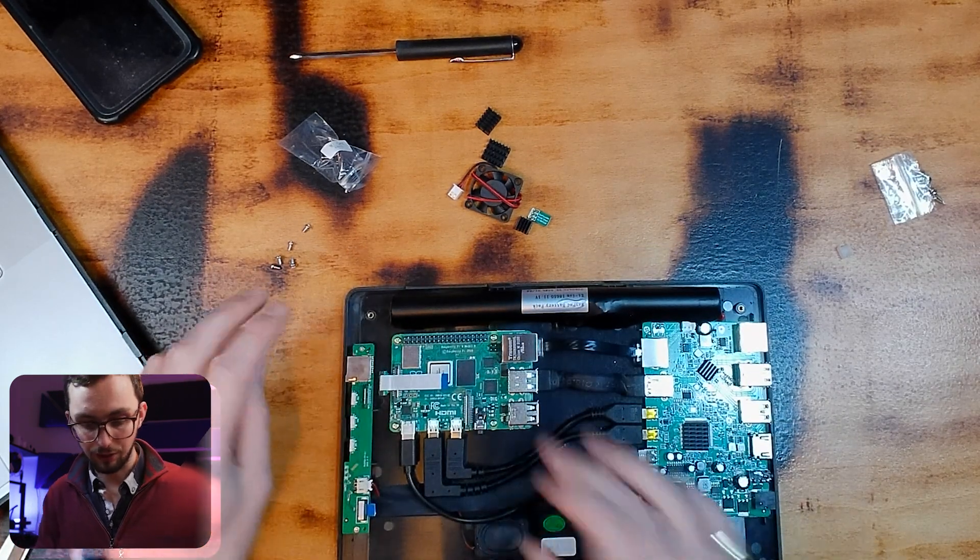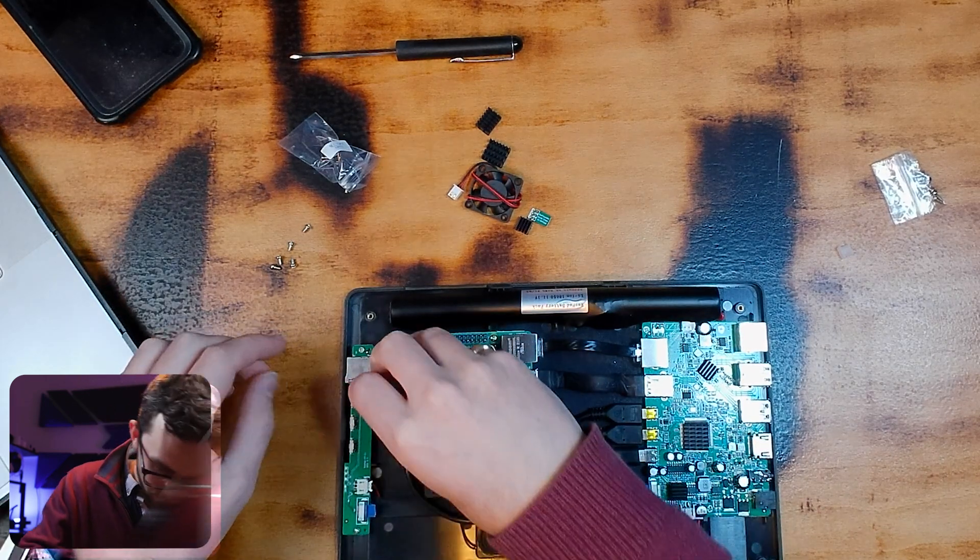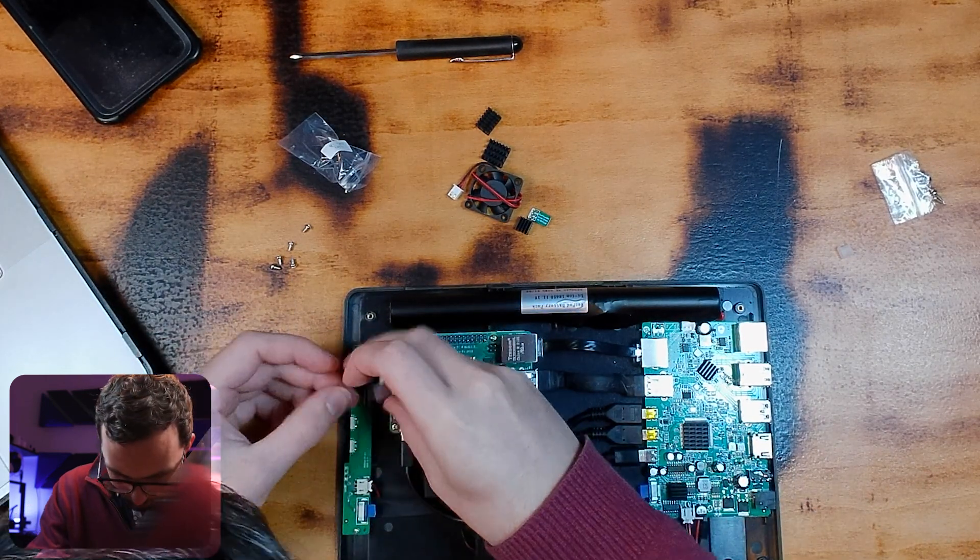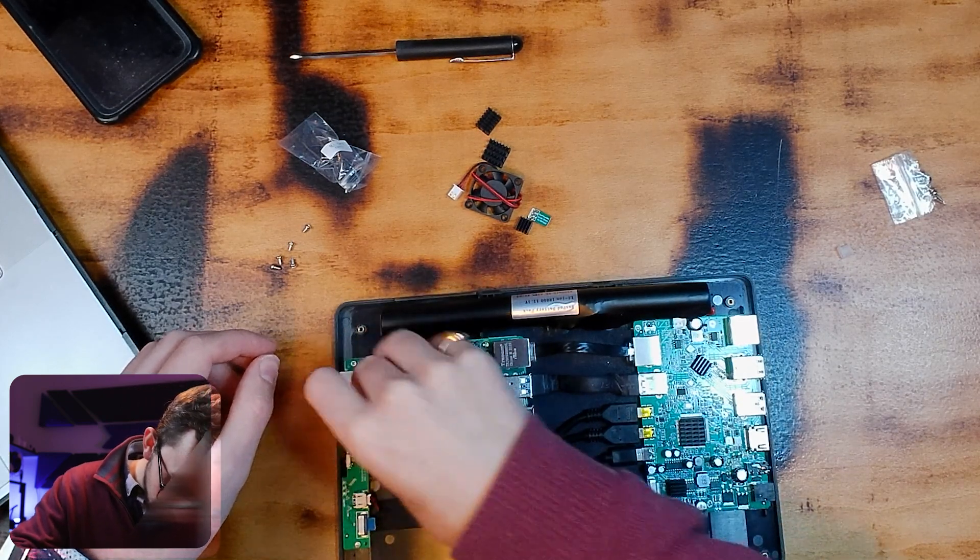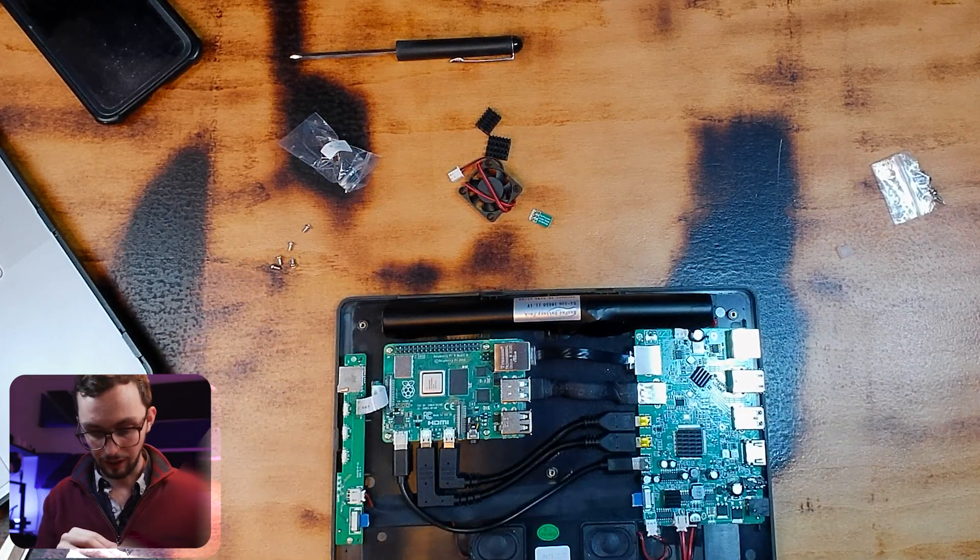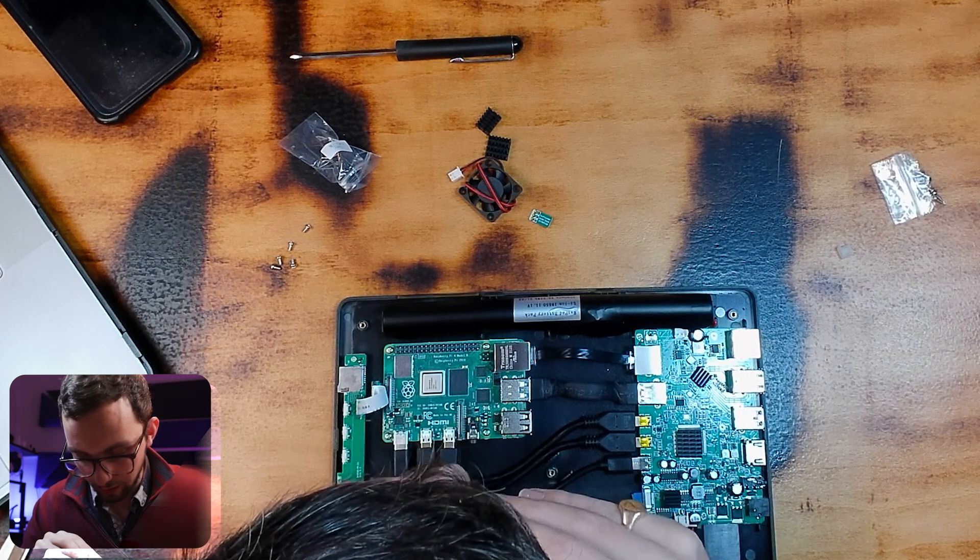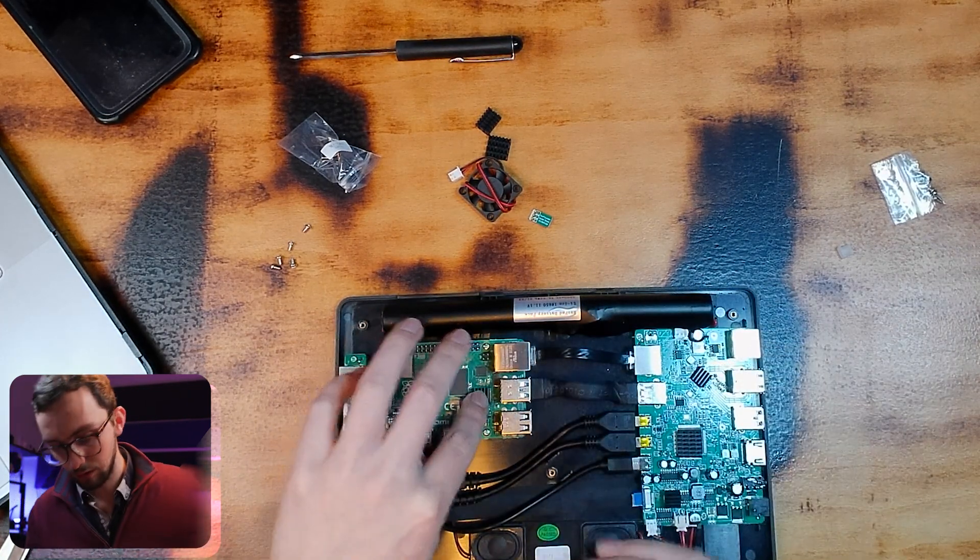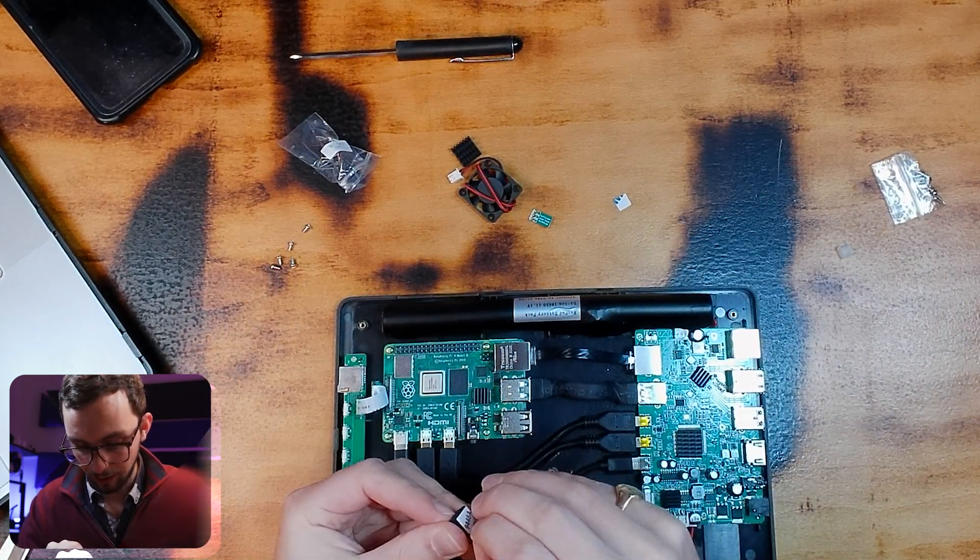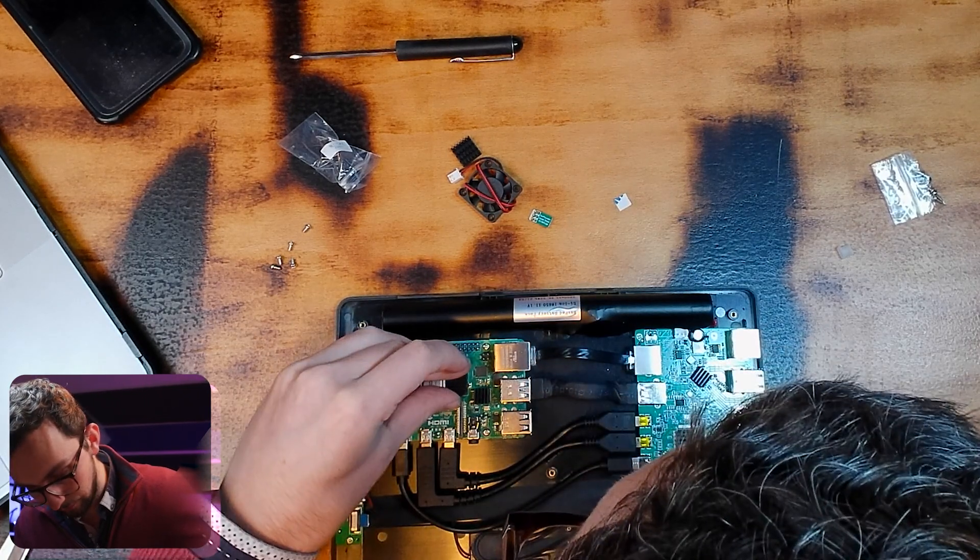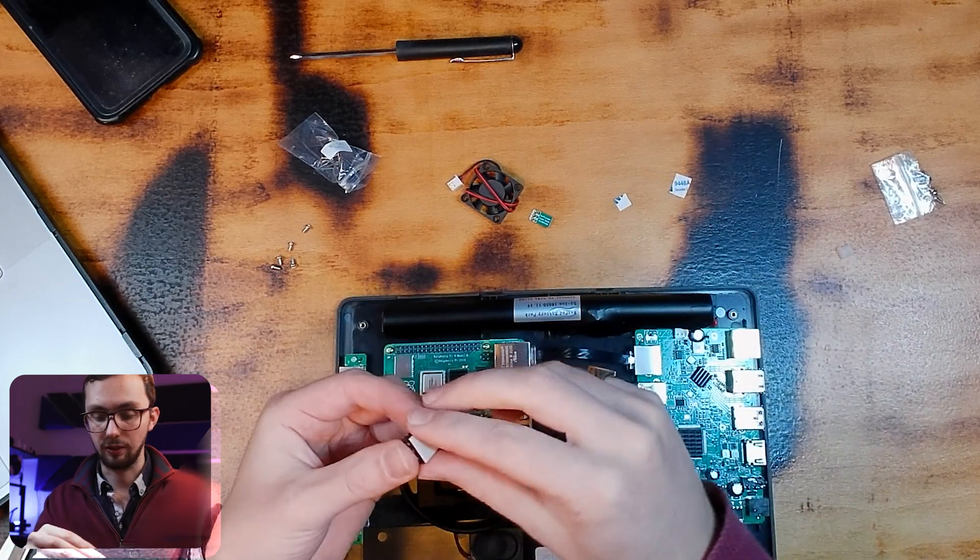Right. So, once that's done, we've got our SD card ribbon cable, which just folds over and slots into there. And then we can attach our heat sinks. So, the little one is for your USB-C chip. Medium one is for your RAM. And your big one is for your CPU.